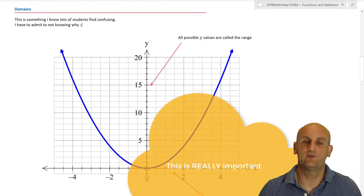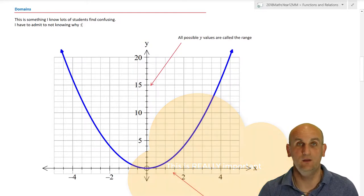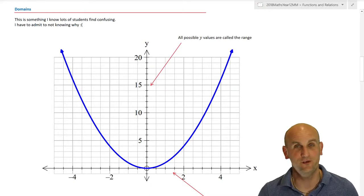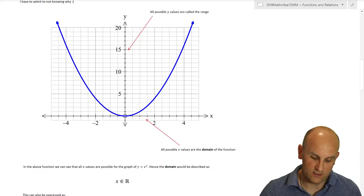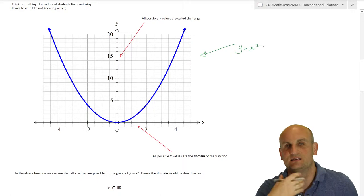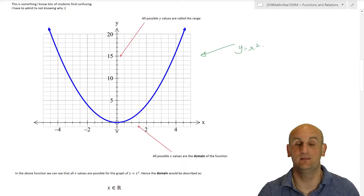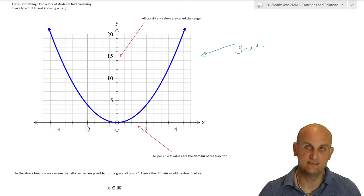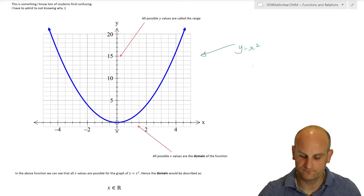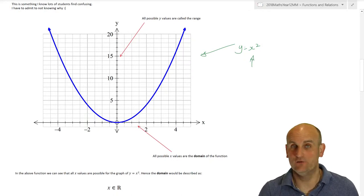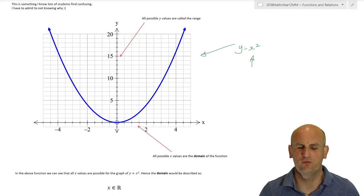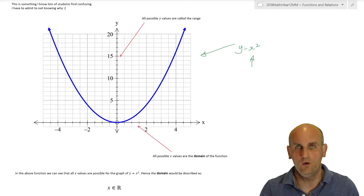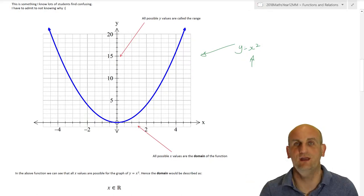One of the most important parts of maths for this video is understanding what the domain is and what the range is. Here is the graph of Y equals X squared — a standard graph you have to know. What you'll notice is that I can put any value of X into this graph. Literally all values from minus infinity to infinity can go in; no value won't work. And so when we're looking at all possible values of X, that's what the domain is.